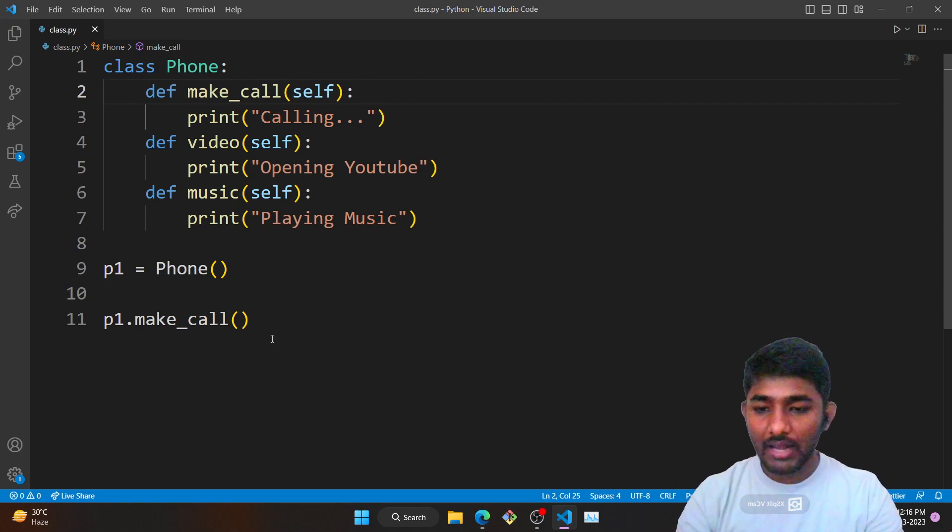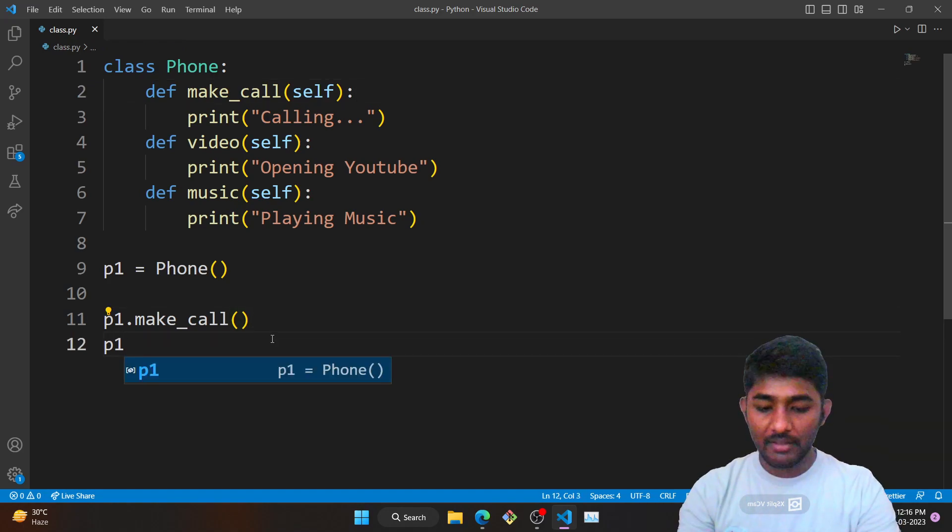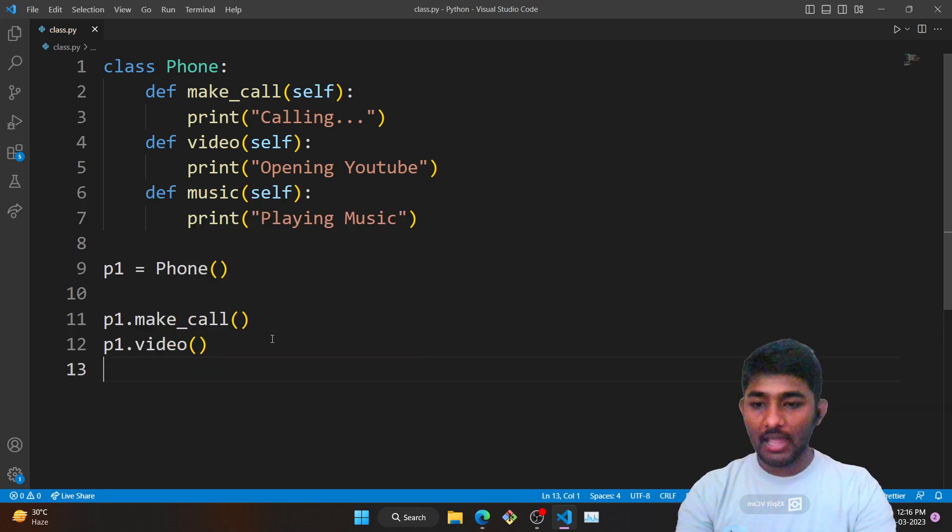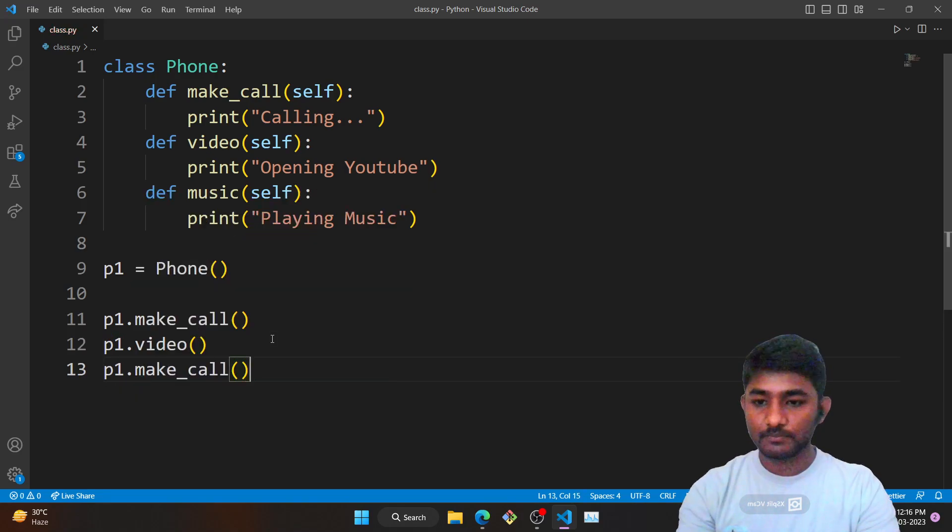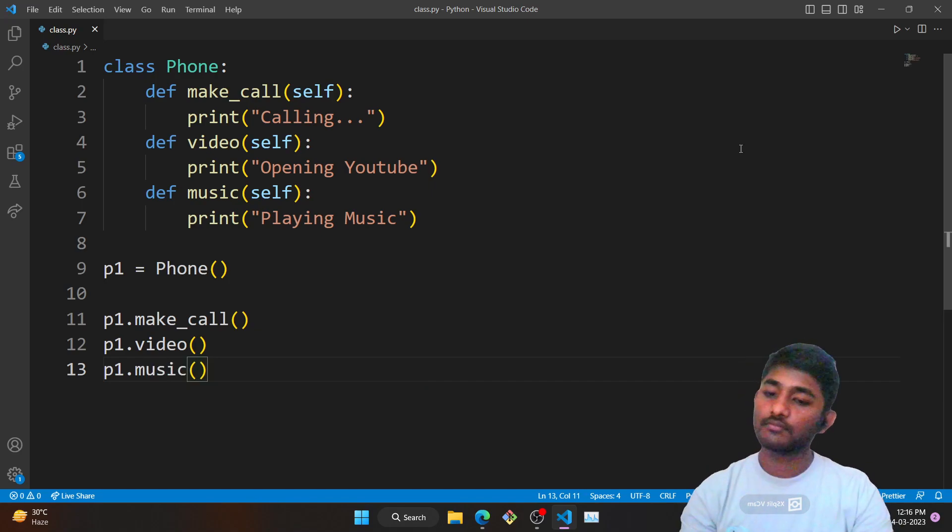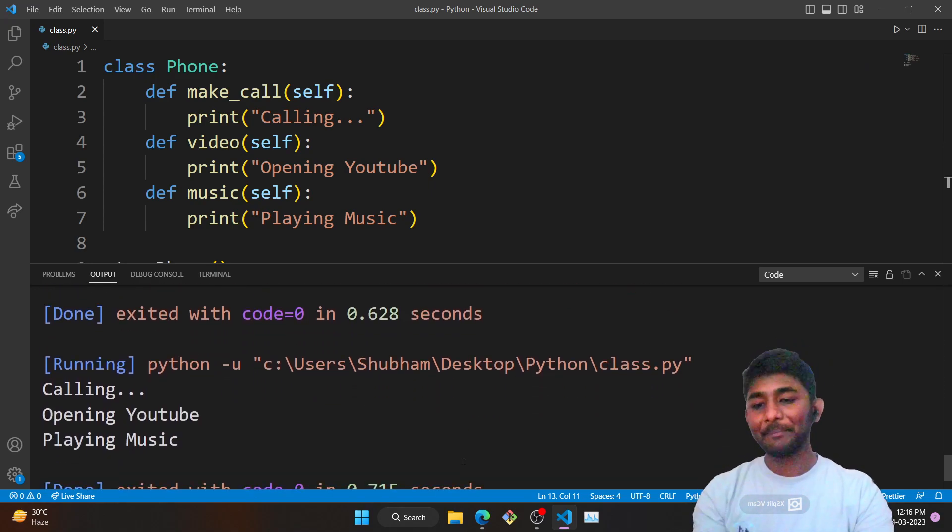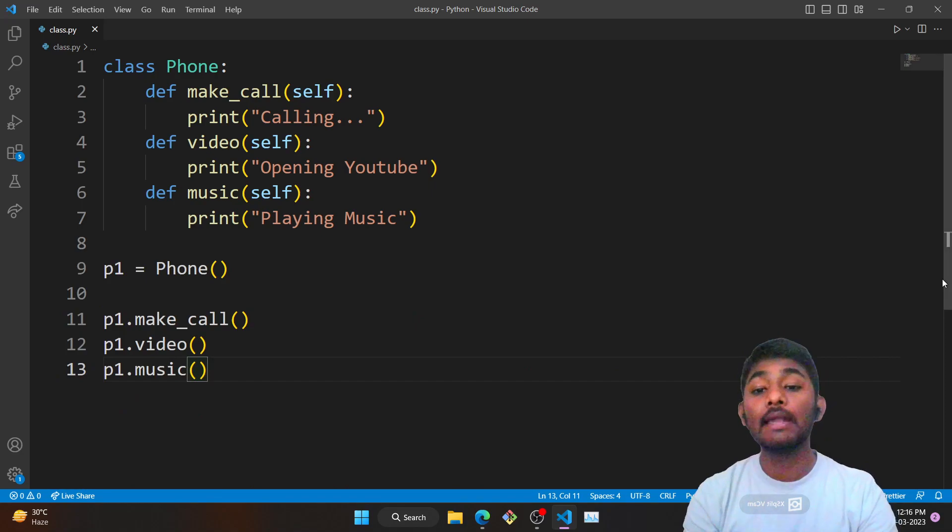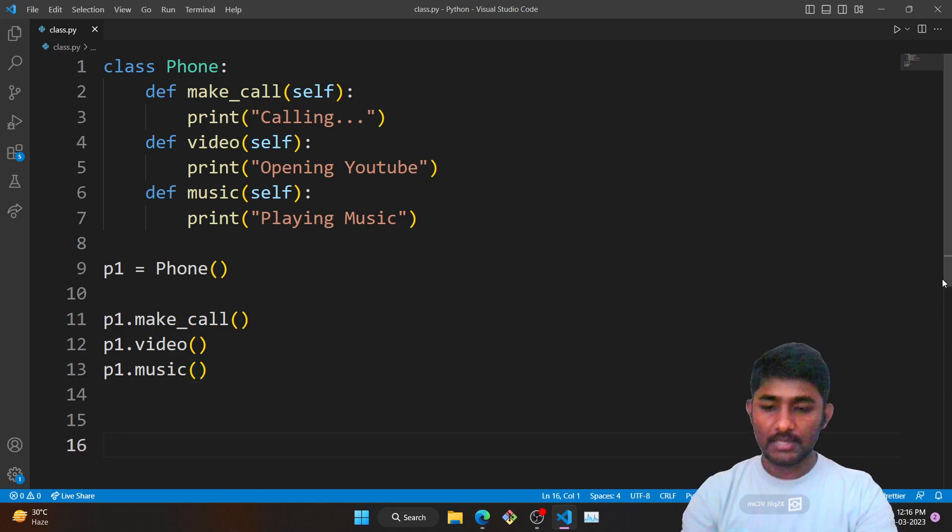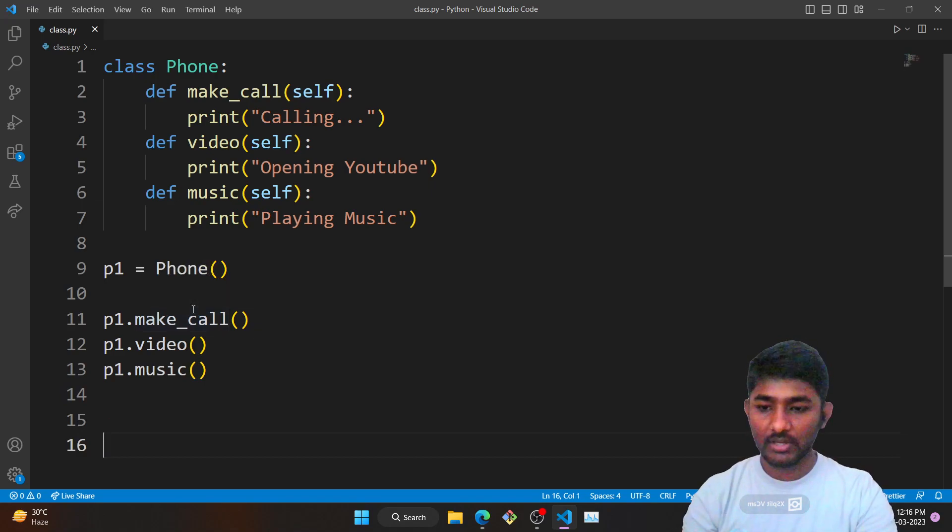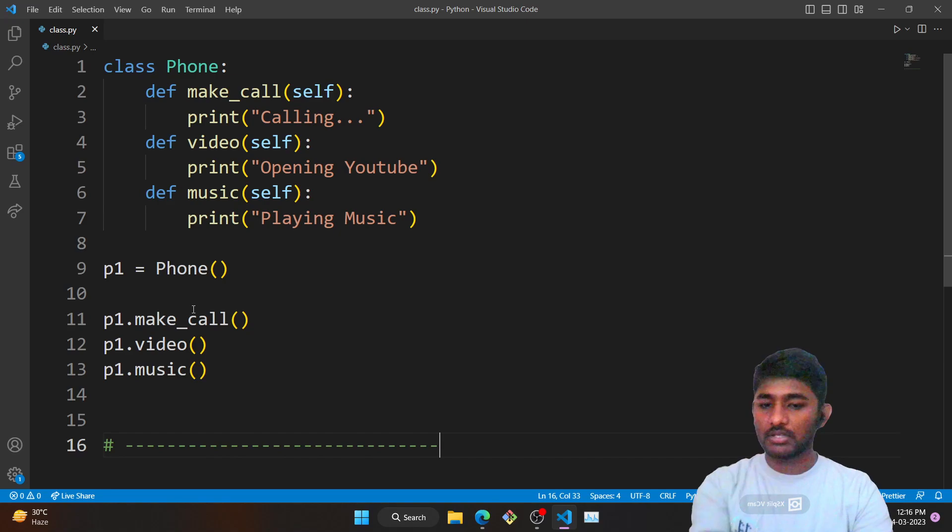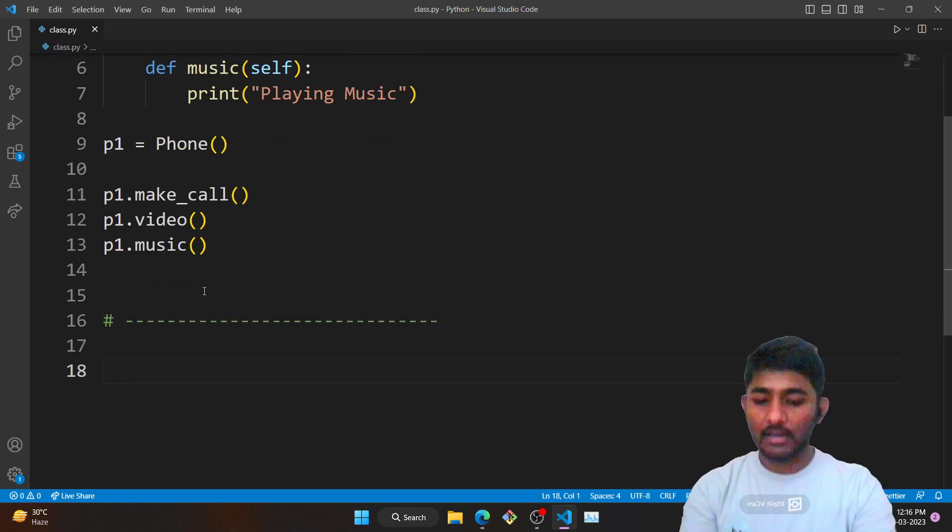What will happen when I do p1.video and p1.music? It is printing. How many objects can I create? Multiple objects. Let me comment this thing out and create another object that would be p2 equals to Phone.